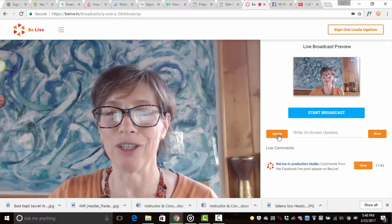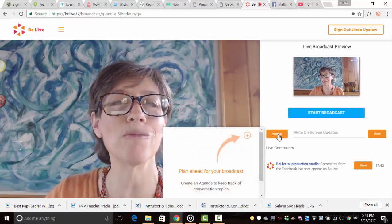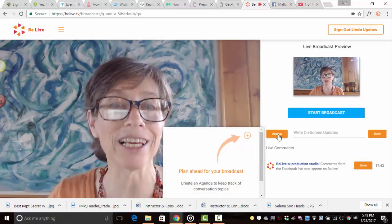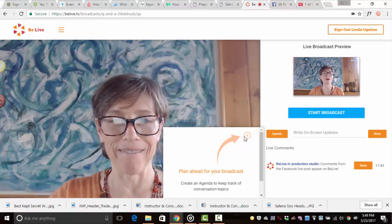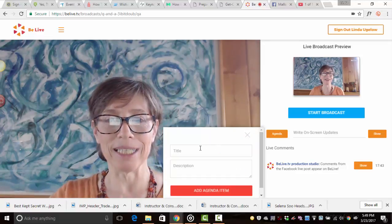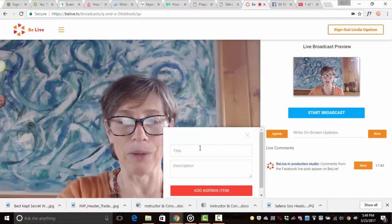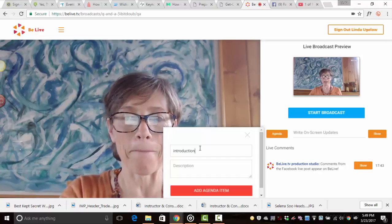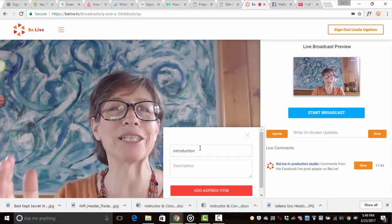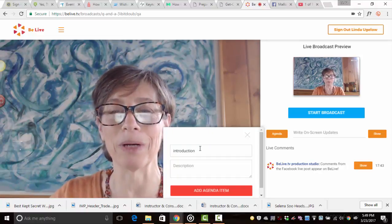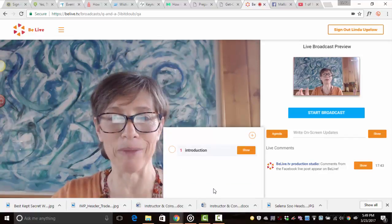The second feature is agenda. Agenda nobody sees except for you unless you choose to show it. So click on plus and you can put in introduction. So this is your bullet points. This will help you keep you on track. Add agenda item.